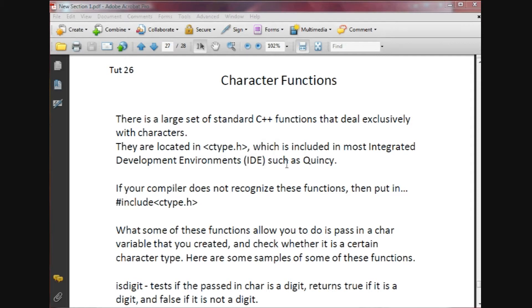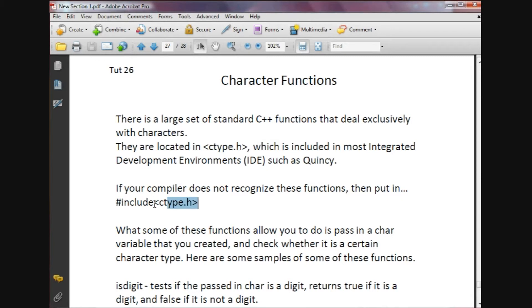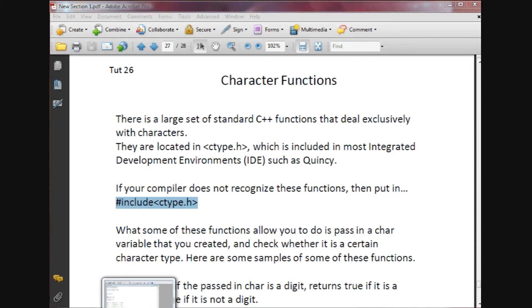IDEs for short, such as Quincy. An IDE is basically the software program that we've been using to run and compile and write our programs. If your compiler does not recognize any of these functions that we're going to go over, then all you want to do is do a pound include with this ctype.h.